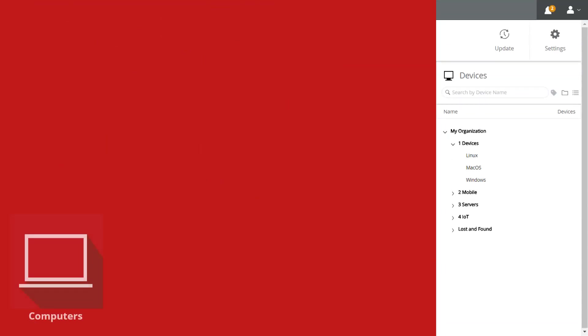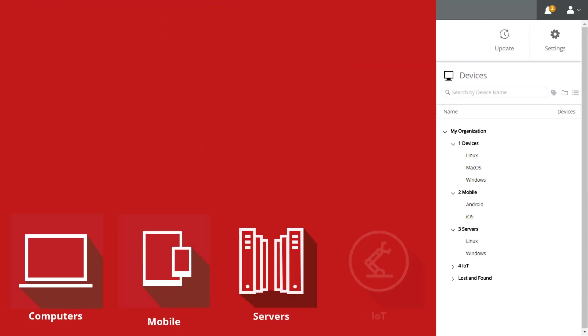McAfee also protects the entire digital terrain, not just a single device type. In addition to typical laptops and desktops, McAfee's protection also extends to mobile devices, servers, and IoT devices.